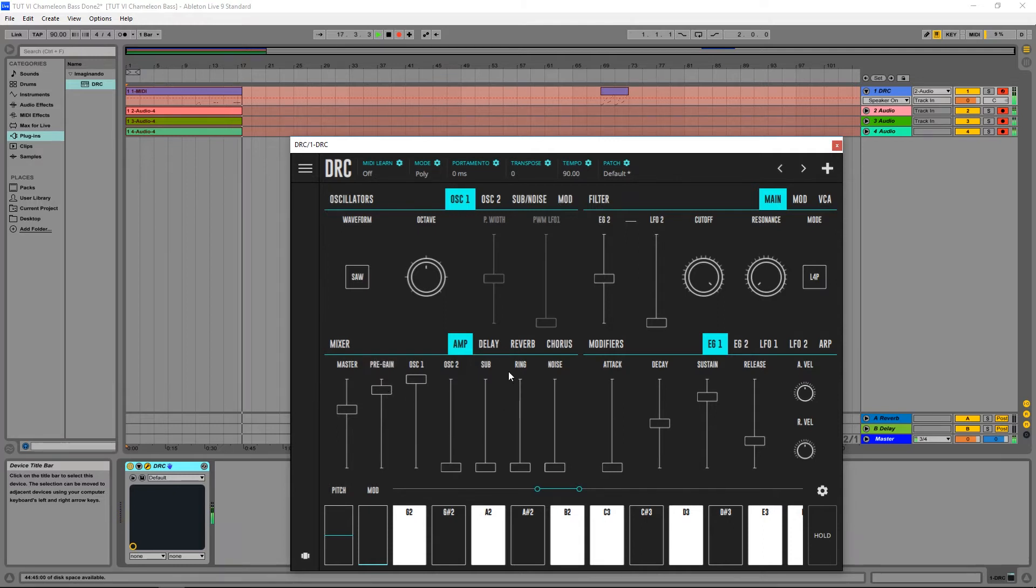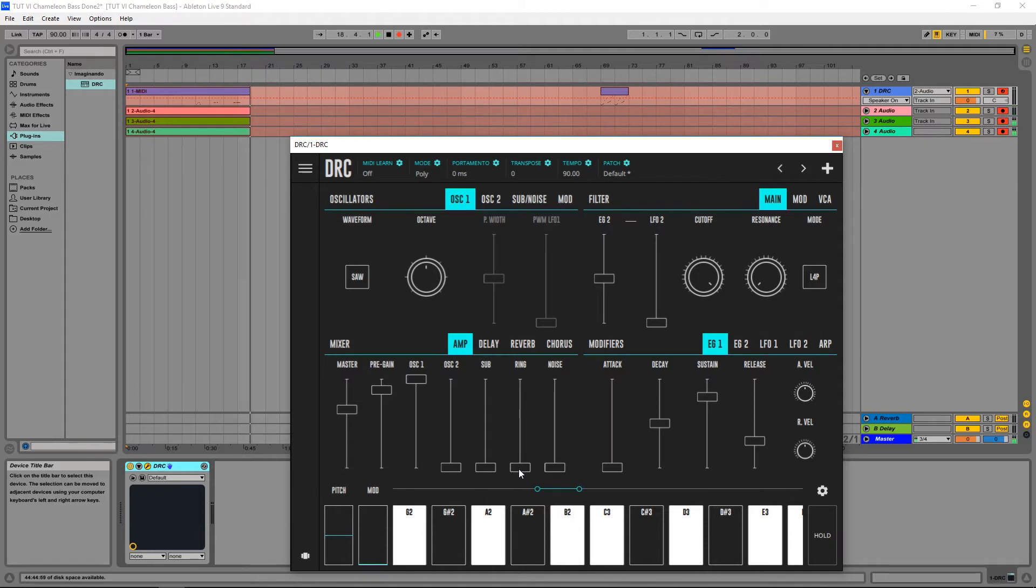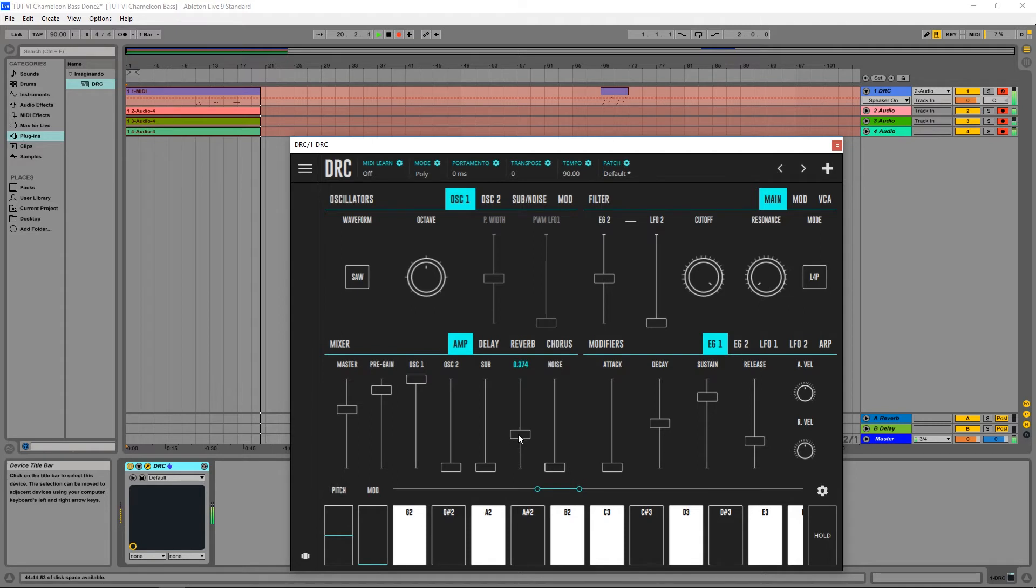I'm also going to raise the ring modulator a little bit so we have a little bit more mid frequencies. Just a bit.